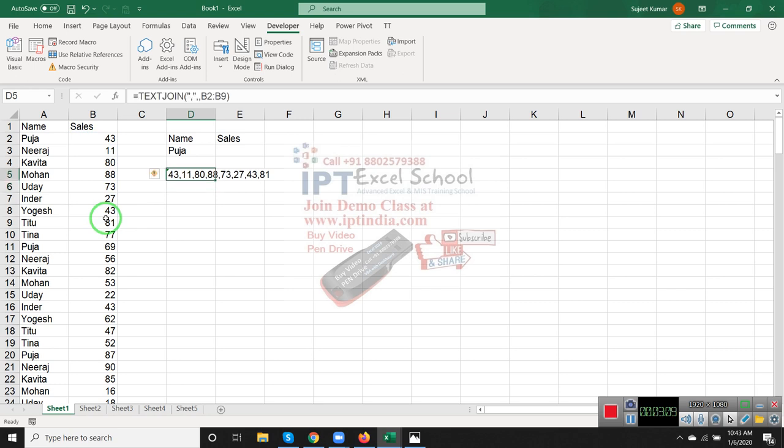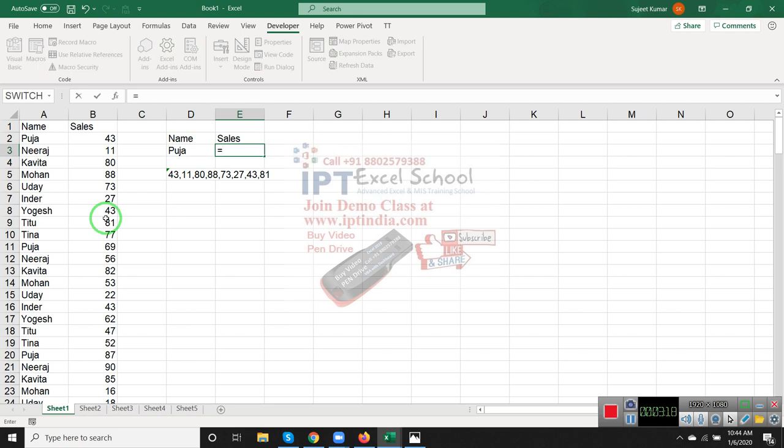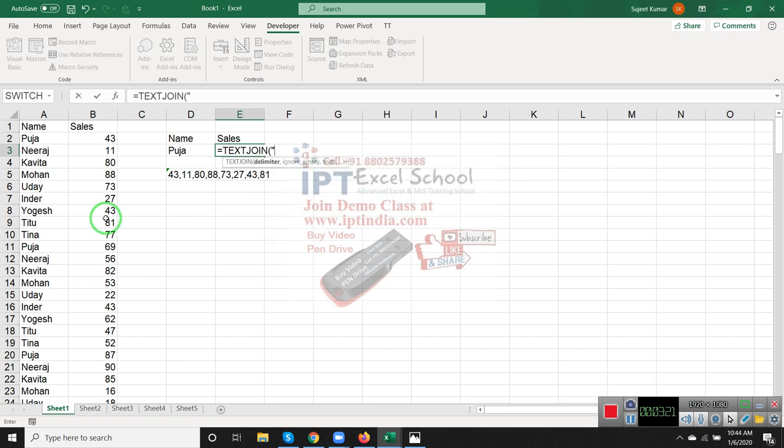This formula uses the array method, so we apply TEXTJOIN here - set the separator and skip to TRUE.